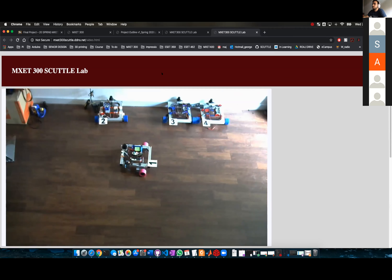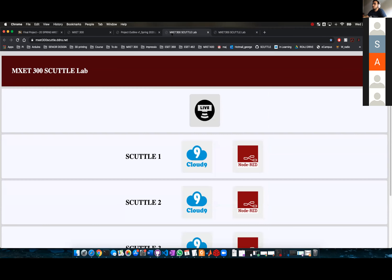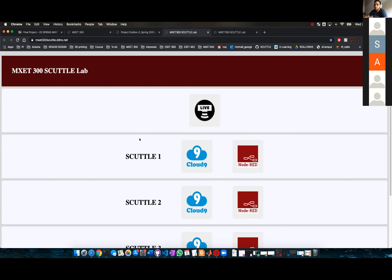This is cool so far. Let's go to the cooler stuff. Let's control the scuttle. Let me run an example here on my screen.